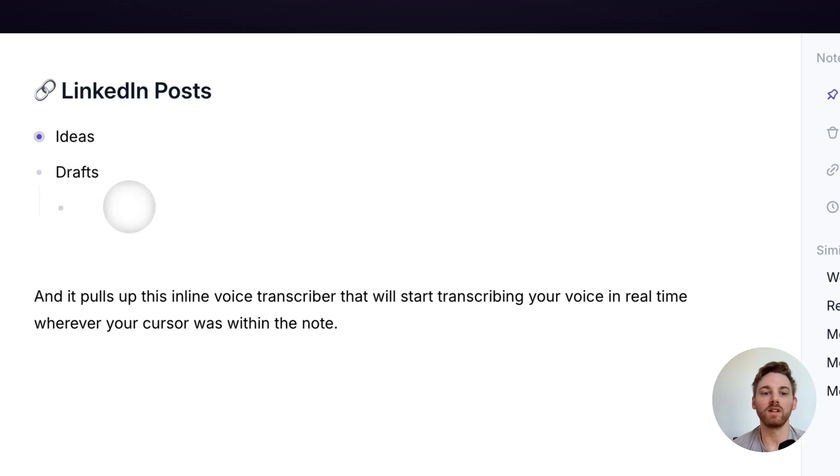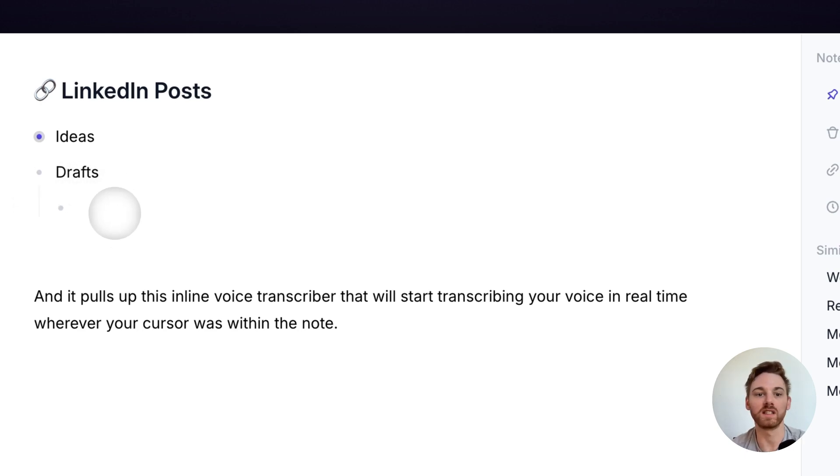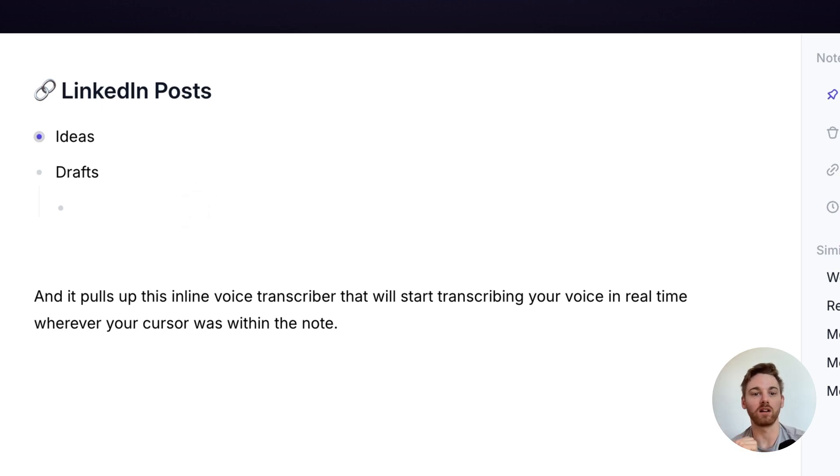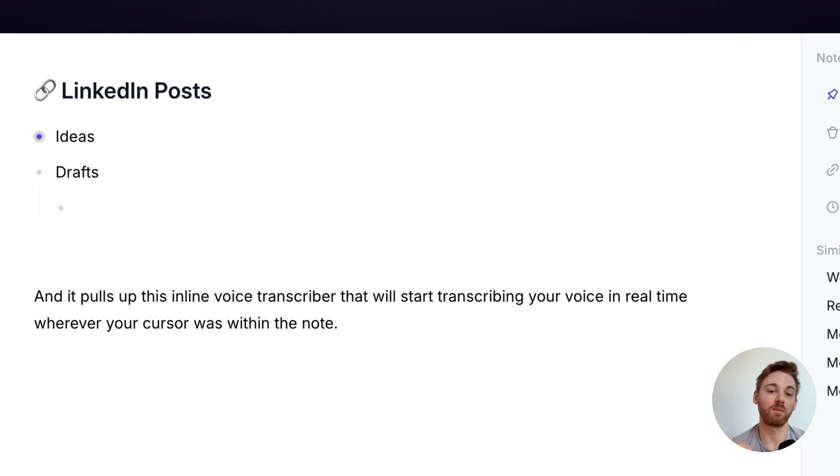So an example of that might be I'm actually drafting a post here. So maybe I had an idea to write a LinkedIn post about a new marketing attribution model and I can now just start transcribing that post with my voice, which is a lot easier.